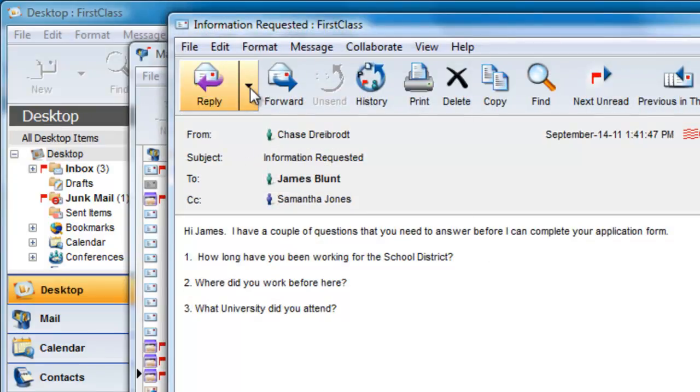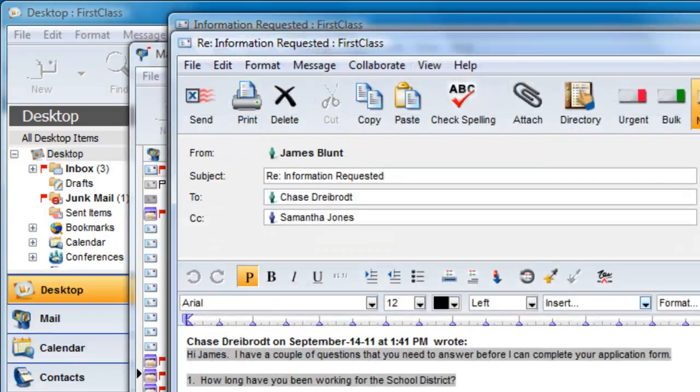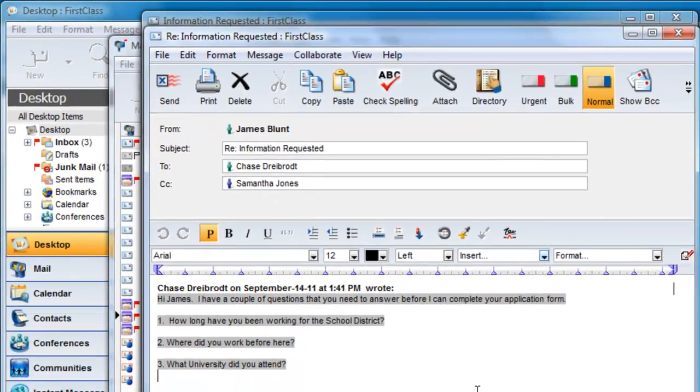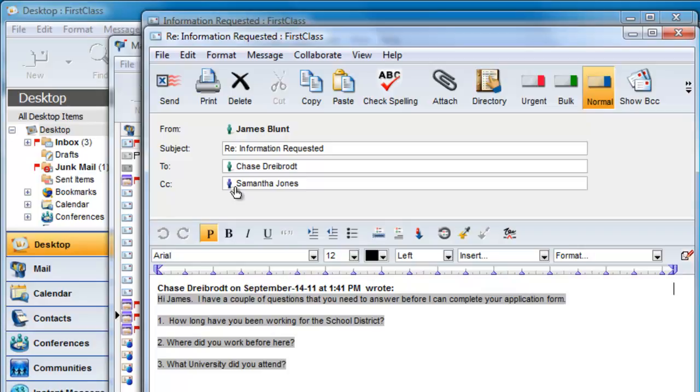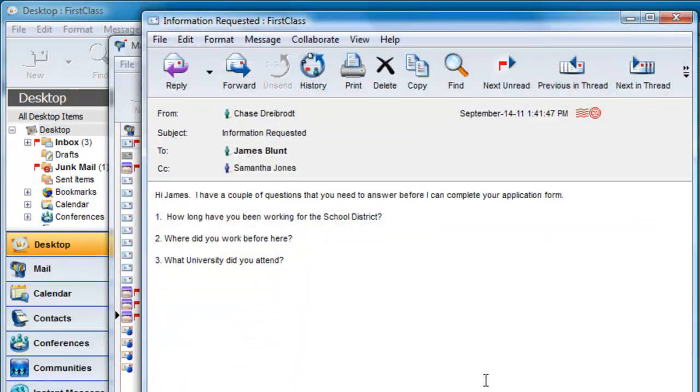If you click and hold on the reply button on the message toolbar, you get a number of different options. Choosing reply with quote will quote the entire message, but will include the CC recipient as well. If you do not want to address the message to the CC, you can manually delete the entry before sending your response.